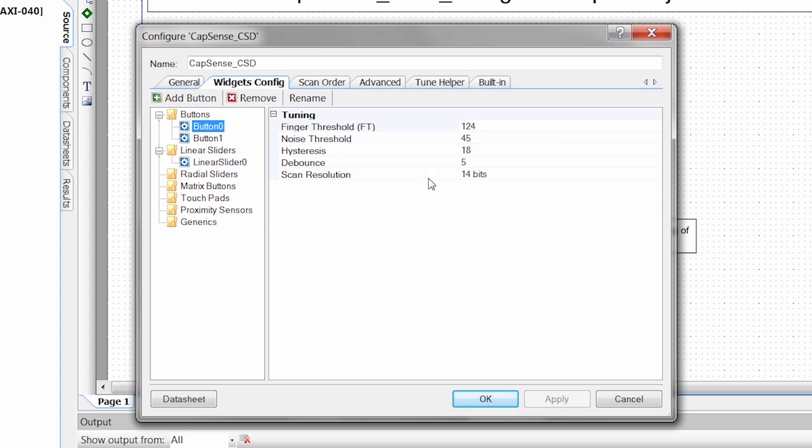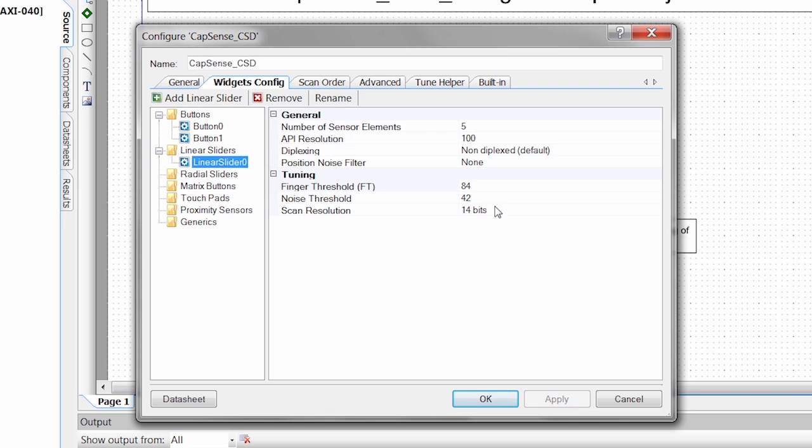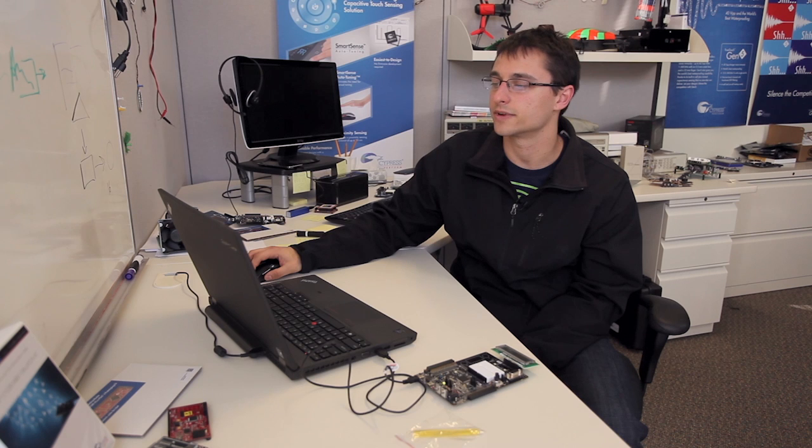Buttons here, these thresholds have been set based on the firmware, based on testing. Same with this linear slider. You can choose your resolution. So an API resolution 100 means we're going to get a report of 0 to 100 of our position. That's what we need to know about the CapSense block.